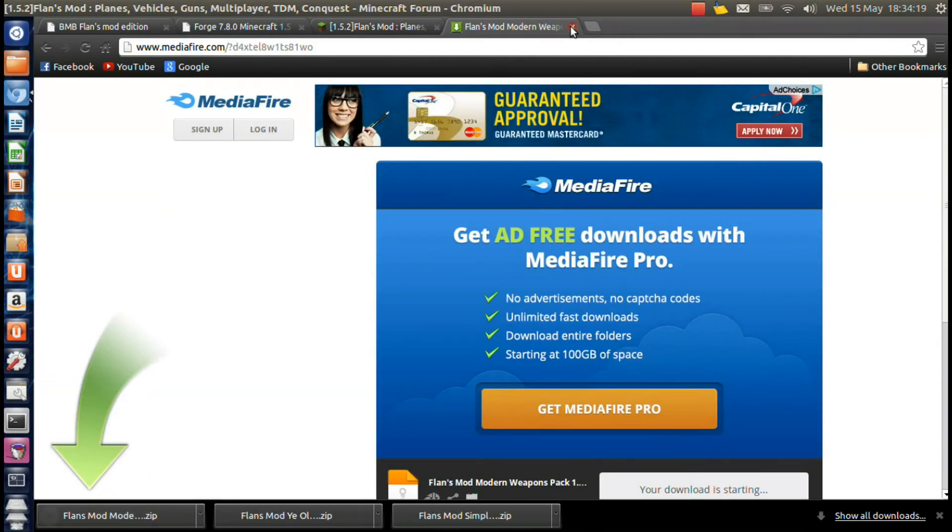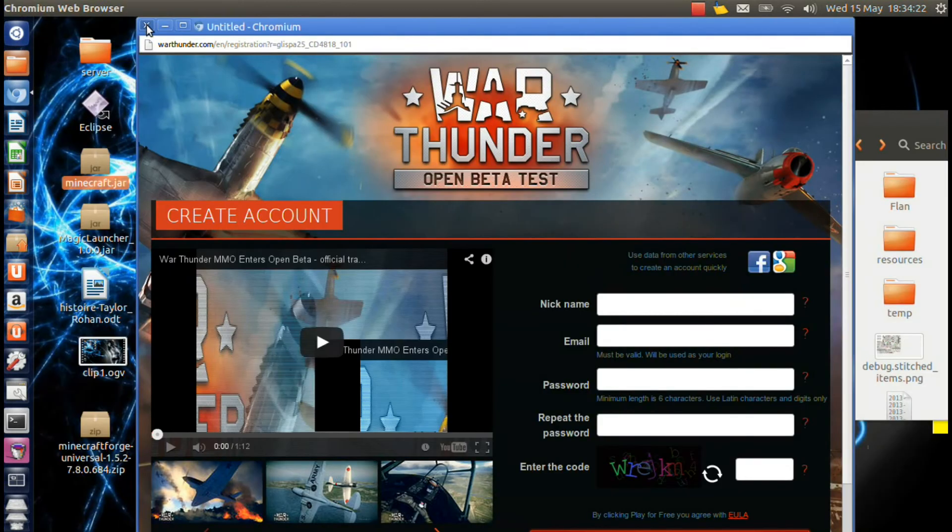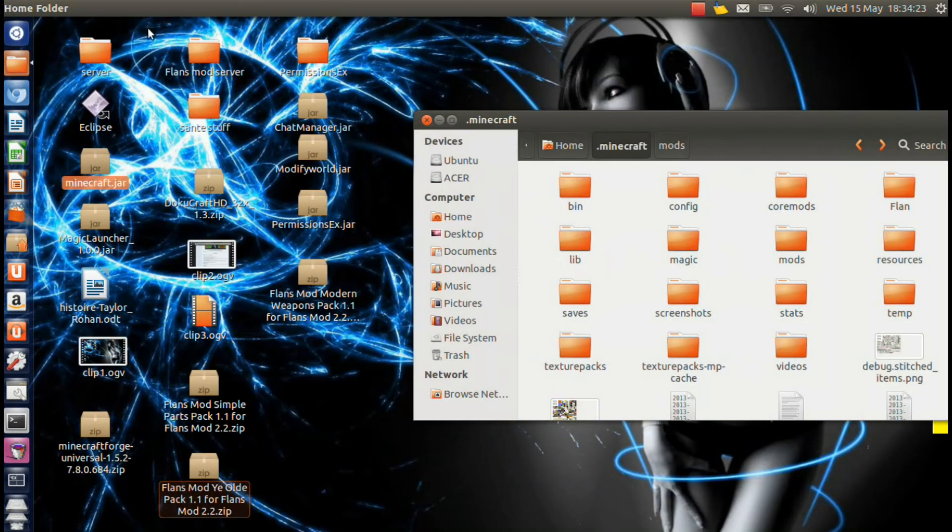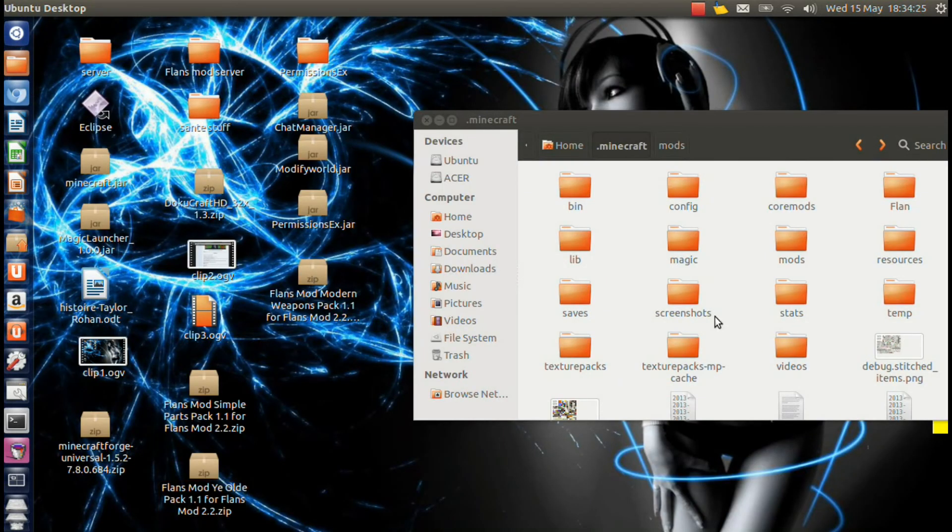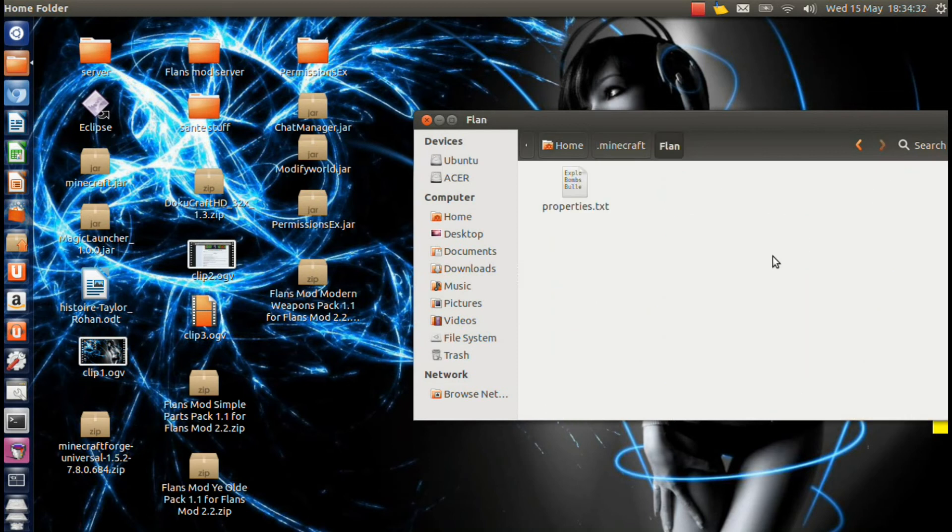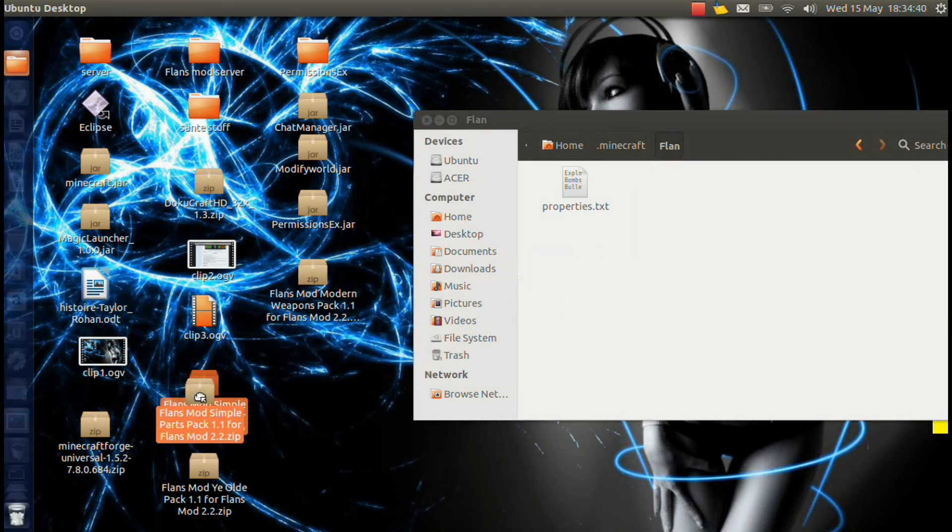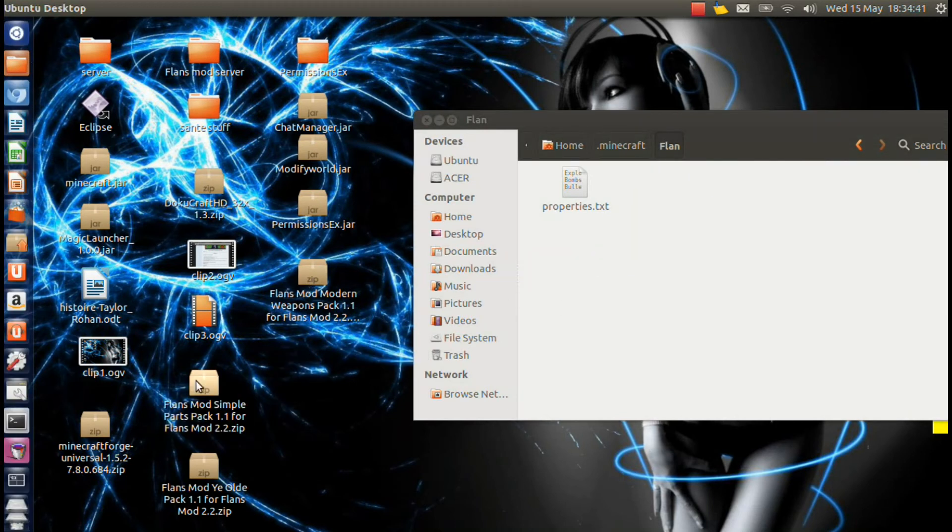And once you have all your texture packs, I'm just closing those ads, you're going to find this new folder once again called flan that was created when you started up your Minecraft last. I'm going to open that. And basically here what you want to do, I made a mistake here in the beginning, but you do not want to do what I just did.